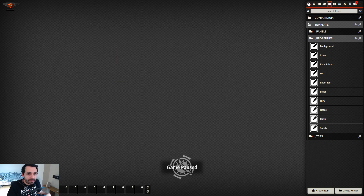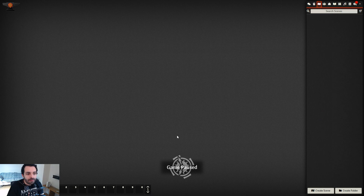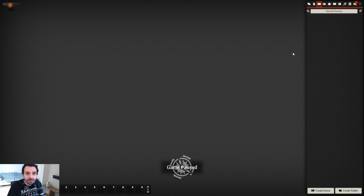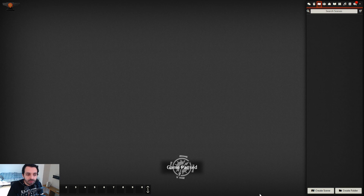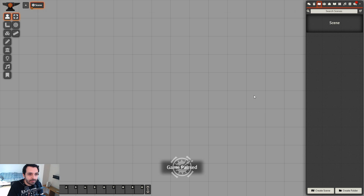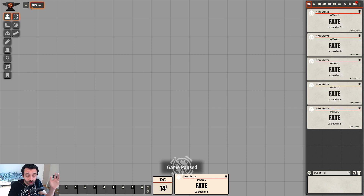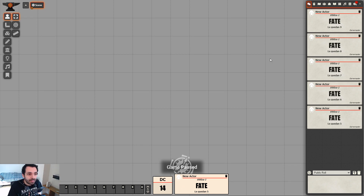One last thing: Sandbox has an option to show a DC (Difficulty Class) box for rolls. Many people report it doesn't appear — that's because you need an active scene. Create any scene and press F5, and the DC field appears where you can set the difficulty for rolls and use it in automations. This feature will be improved in a future release. This DC box only appears when you have an active scene.